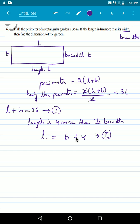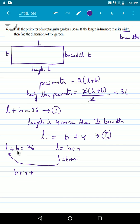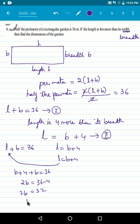We should simplify these two equations to get the value of L and B. First equation: L plus B is equal to 36. Second equation: L is equal to B plus 4. Let us substitute L equals B plus 4 into the first equation. So B plus 4 plus B equals 36. B and B give us 2B, and 4 goes to the other side as minus 4, so 2B equals 32. Therefore B equals 32 divided by 2, which is 16.